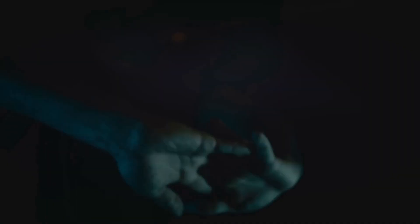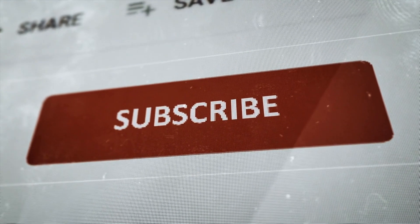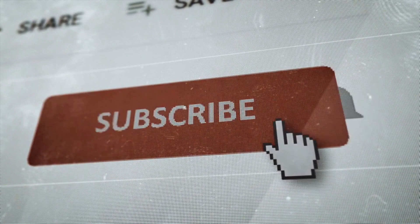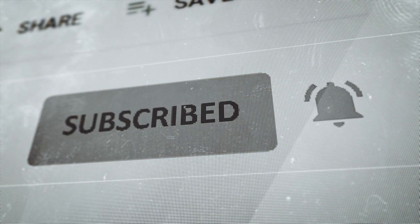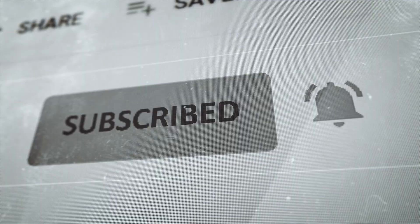If you enjoyed this video, don't forget to hit the like button, share it with your friends and subscribe to our channel for more informative videos on cryptocurrency and blockchain technology.